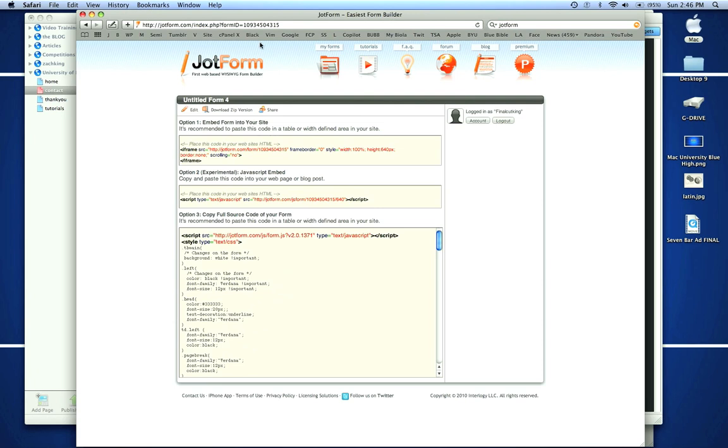So there's a quick way to do JotForm through iWeb. There's other ways and websites that do this for free as well, but I have found that JotForm is a really simple and easy way to do this. Subscribe if you like these videos. UniversityofMac.com